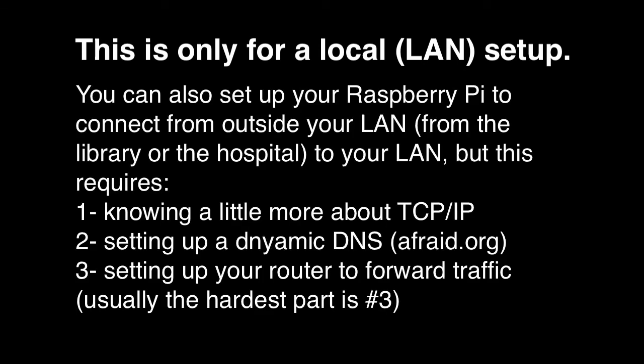And of course, let me remind you, this is only for a local setup, only inside your house. You can set this up to connect from outside your house, but it requires that you know three things. A little more about TCP/IP, how to set up a dynamic DNS - I usually use afraid.org - and how to set up your router to forward traffic. And usually, number three is the hardest part because everybody has different routers. Everybody has different ways of doing it. And you're just going to lose your mind trying to figure that last one out. So don't come and ask me for that. I really don't want to waste the rest of my life trying to teach everybody to do that. Most of you, if you're adventurous enough, you'll figure it out.